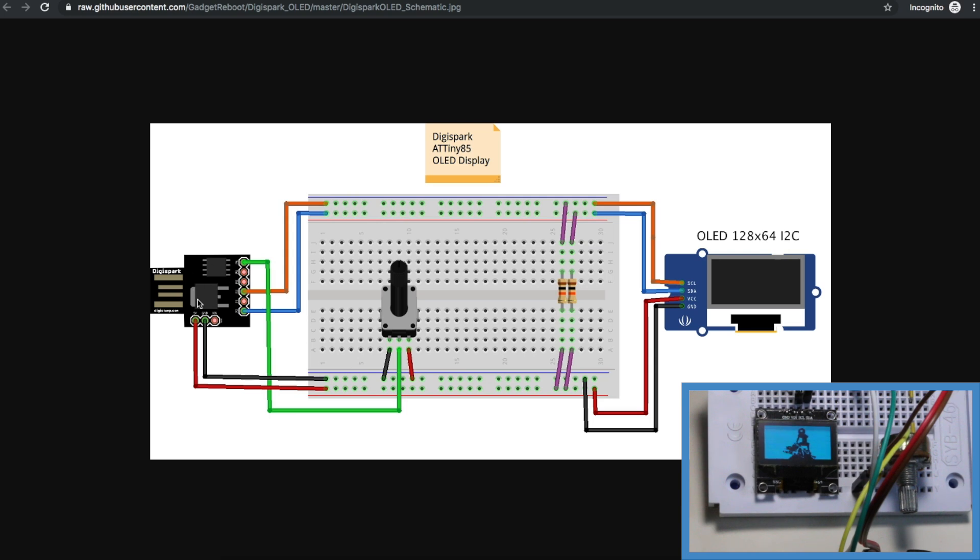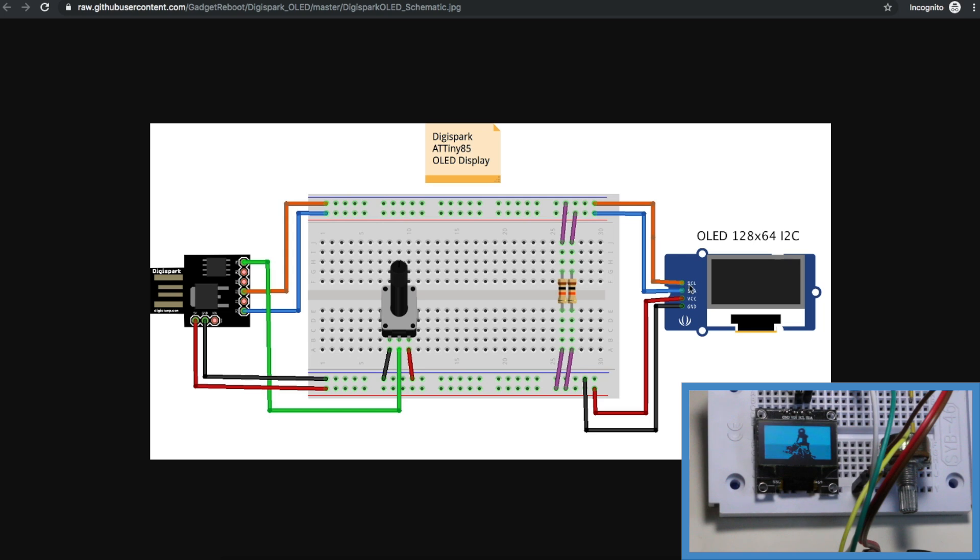So I'm going to use analog 0 with a potentiometer and here's my exact schematic. I'm taking 5 volts and ground from Digispark onto the breadboard using a potentiometer across power and ground to give an analog voltage in on A0.